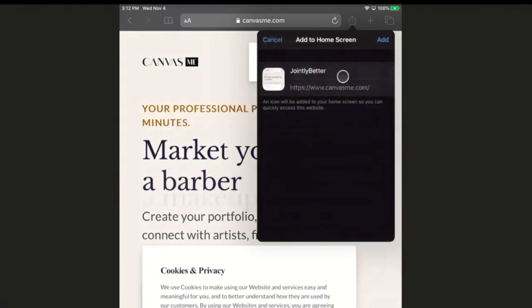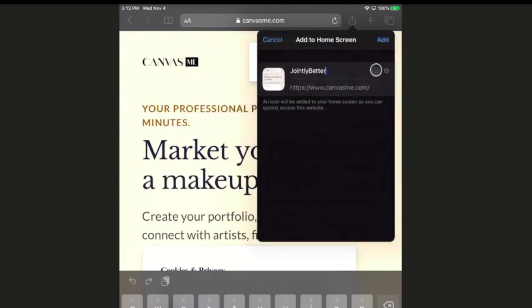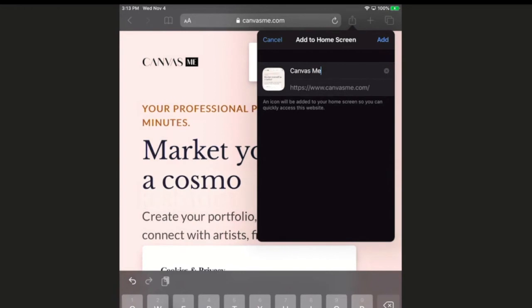Once you do that, you can rename it. Rename it so that it says CanvasMe, and then hit add.